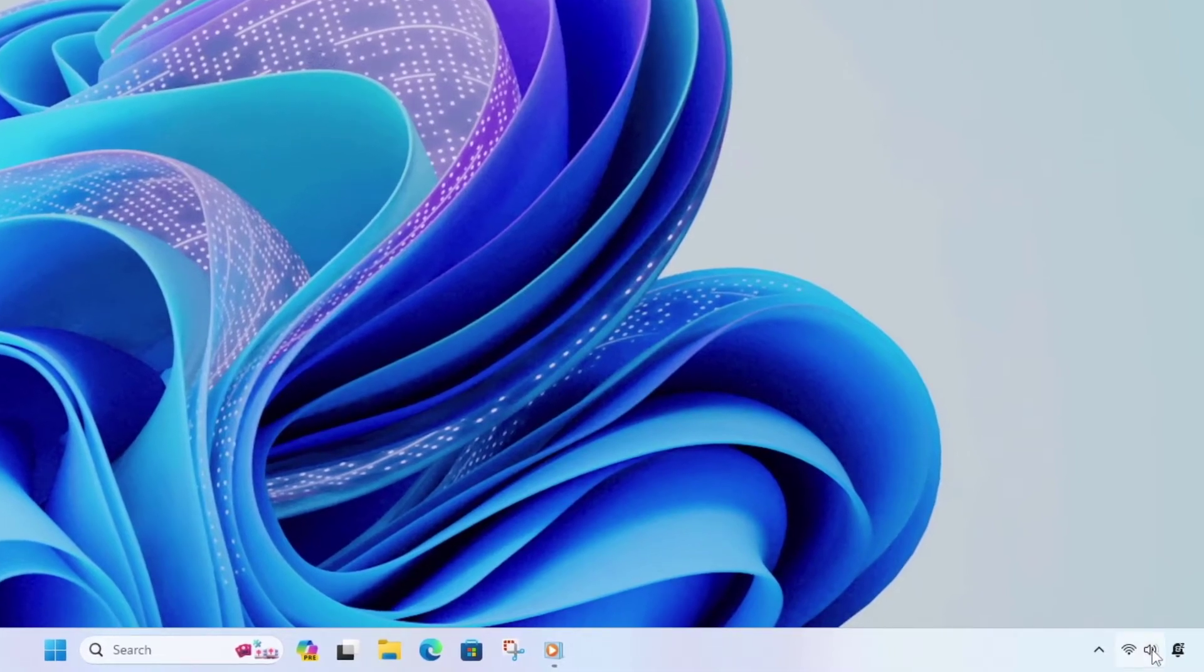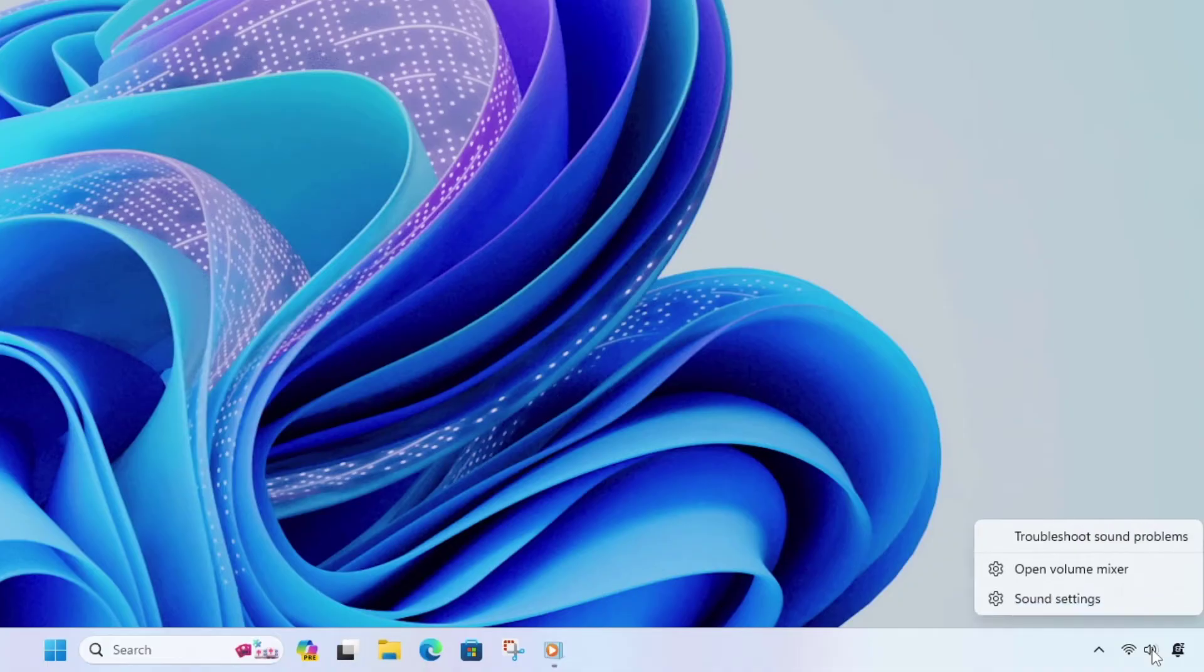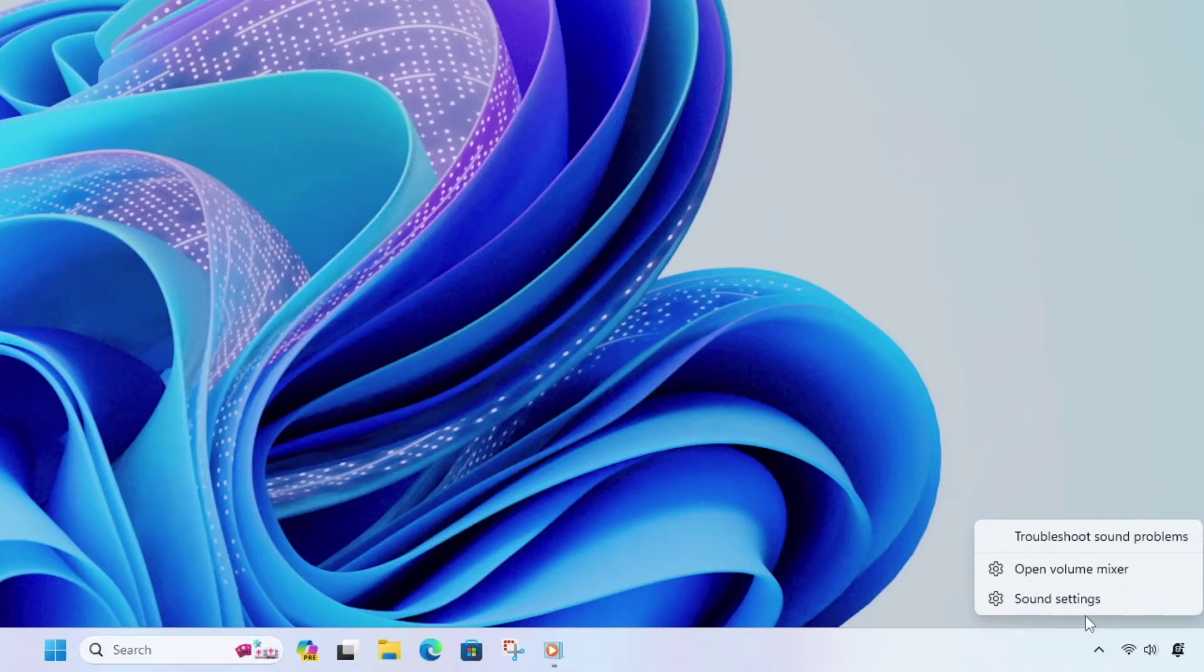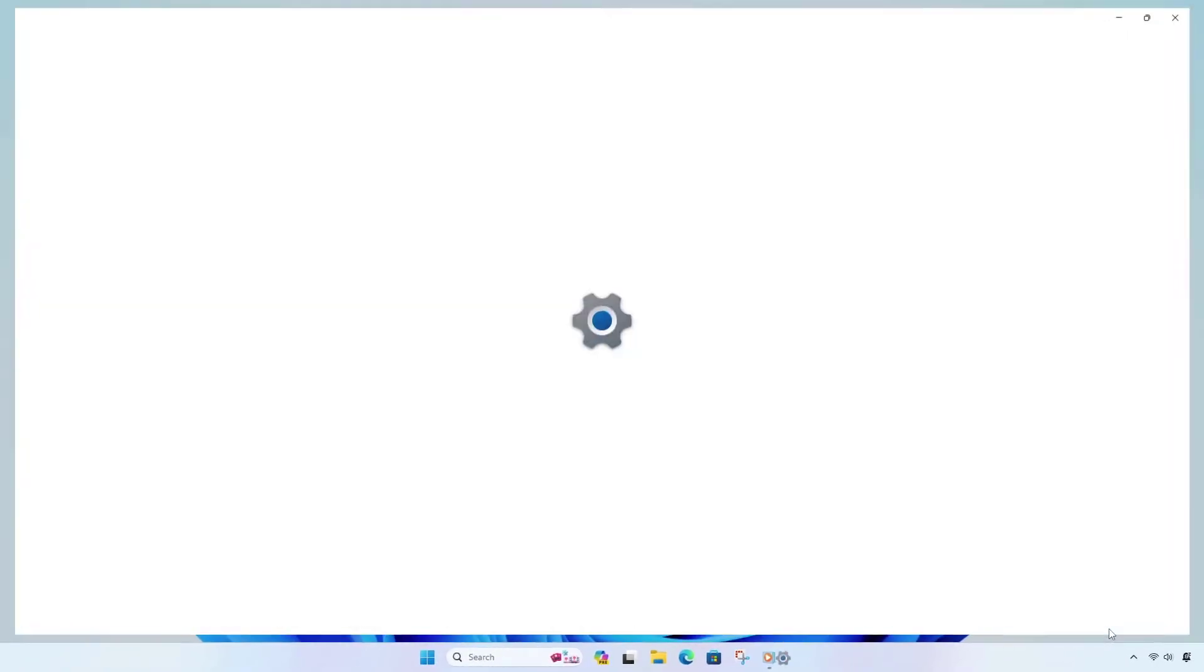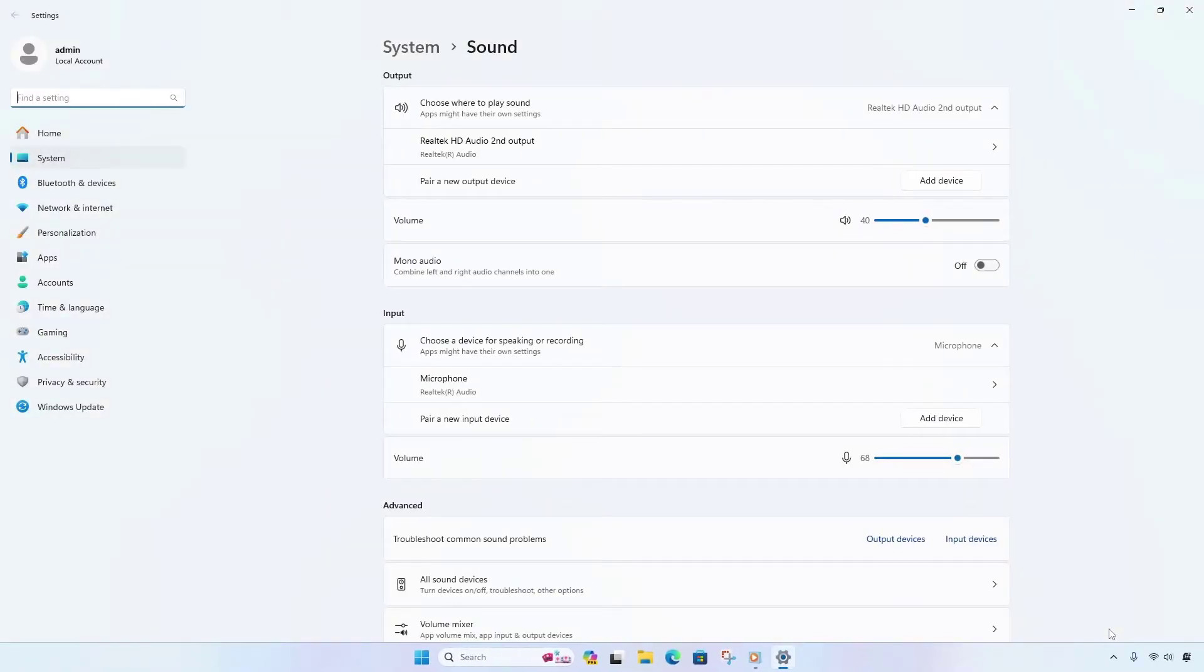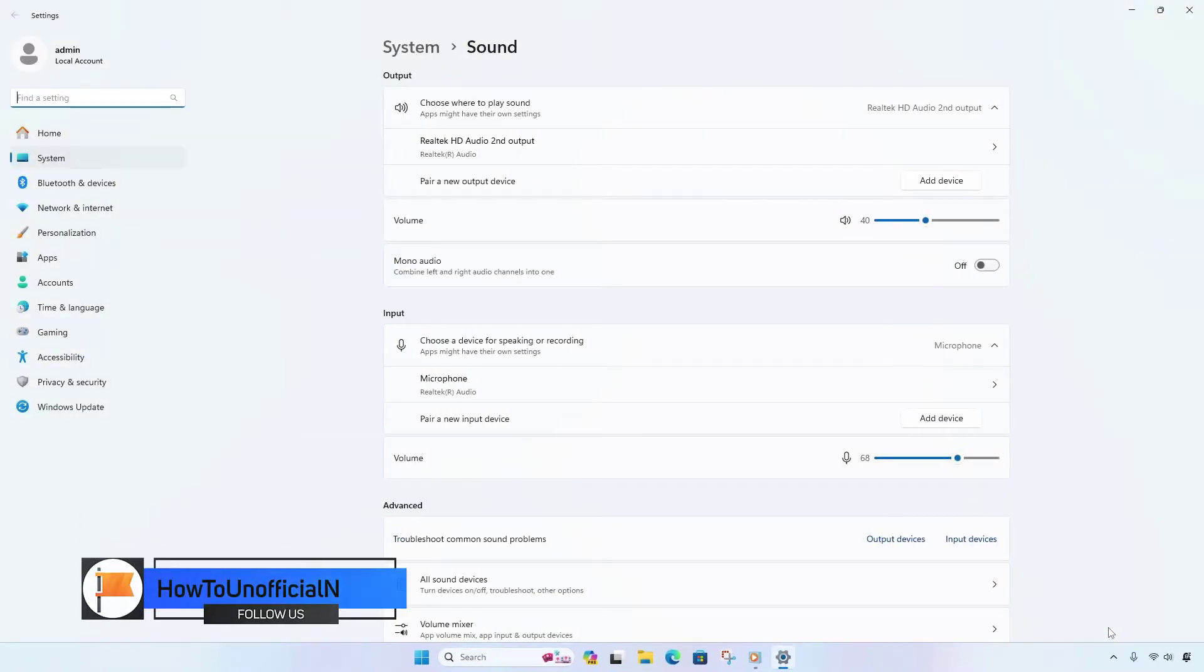Right-click on the volume or sound icon on the taskbar. Select the sound settings. Click on More Sound Settings.